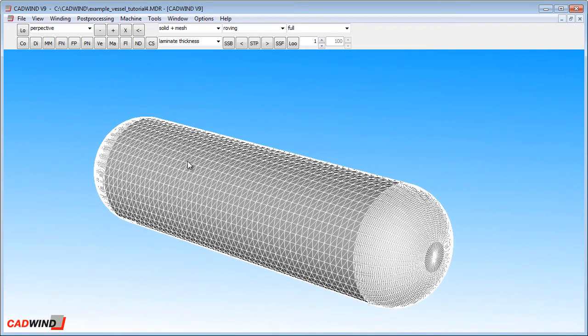This is a typical mandrel which might be used for a small gas cylinder. Now, I am going to set up a typical non-geodesic winding which will completely cover this vessel up to the poles.